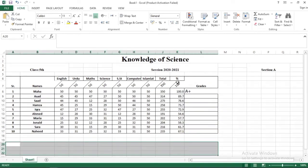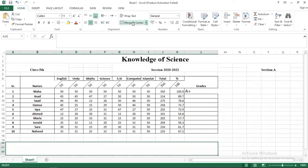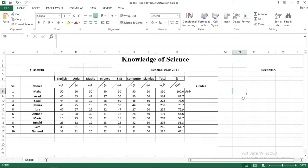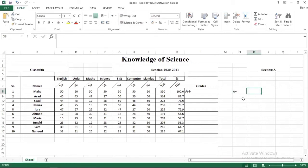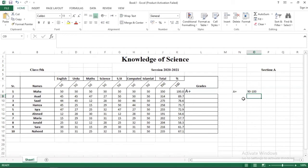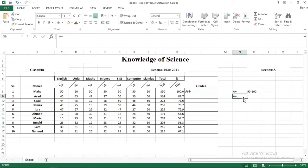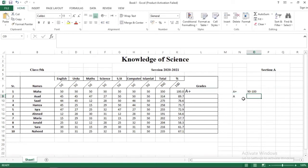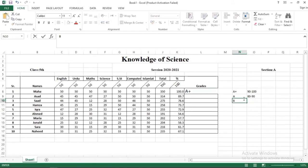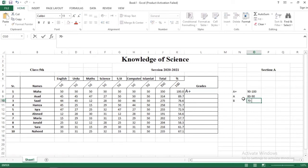For this purpose we have to define the criteria of grading. Our criteria is what I have defined here. For A plus 90 to 100 percent marks, for A 82 to 90, for B plus 72 to 80.